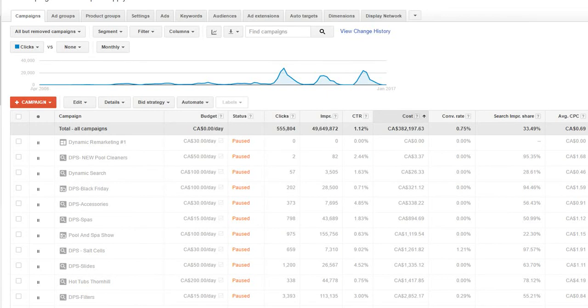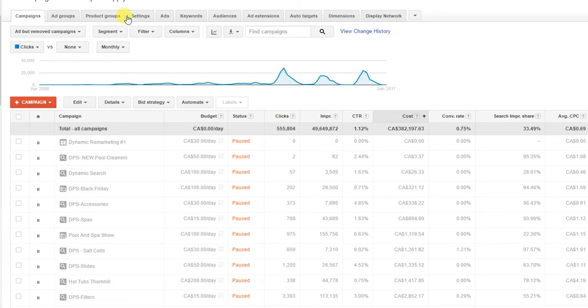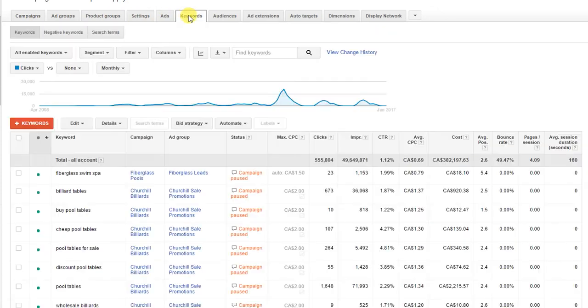Okay, so I'm going to show you how to find the quality score for your keywords inside Google AdWords. There's two things I'm going to show you here today. When you first log in, you'll be on your campaign tab. What you want to do is come over to your keywords tab and click on that.